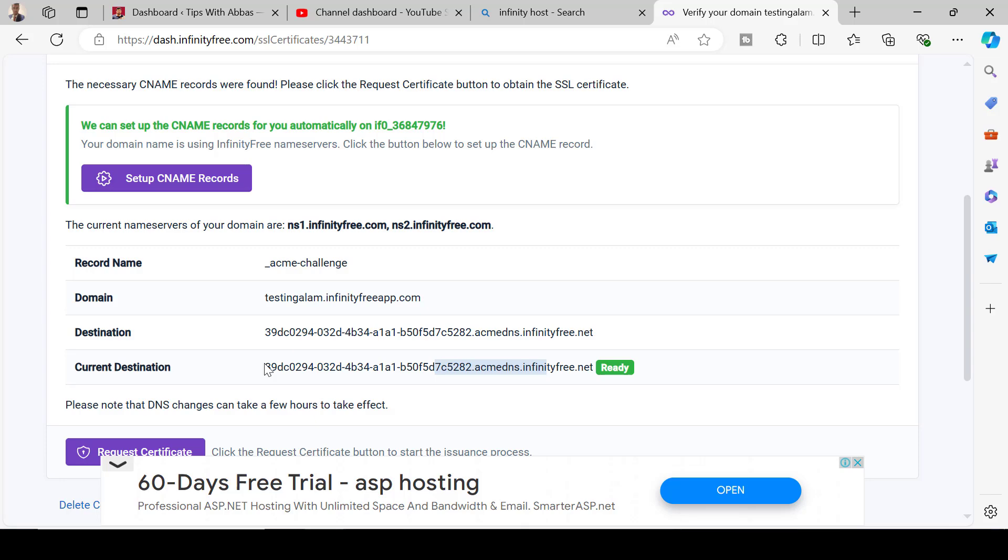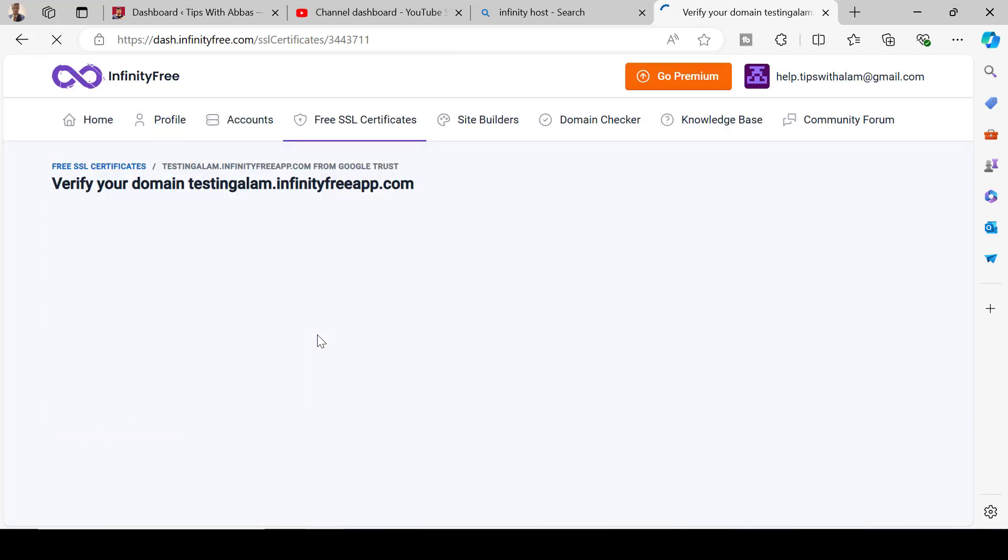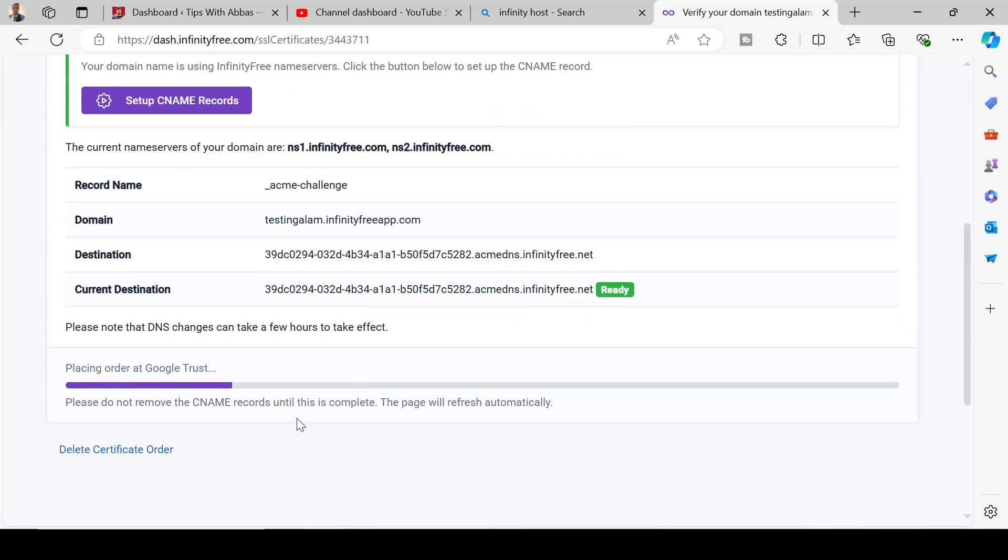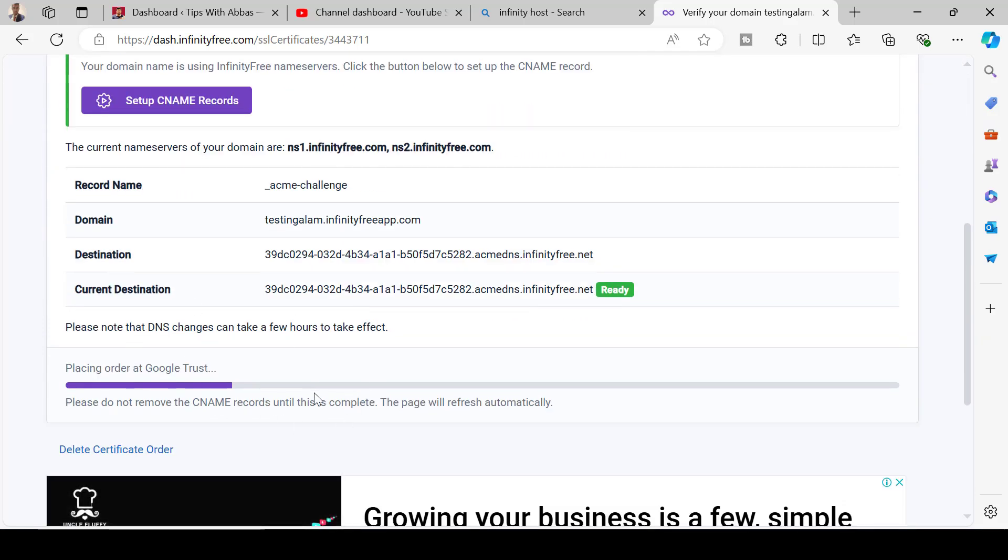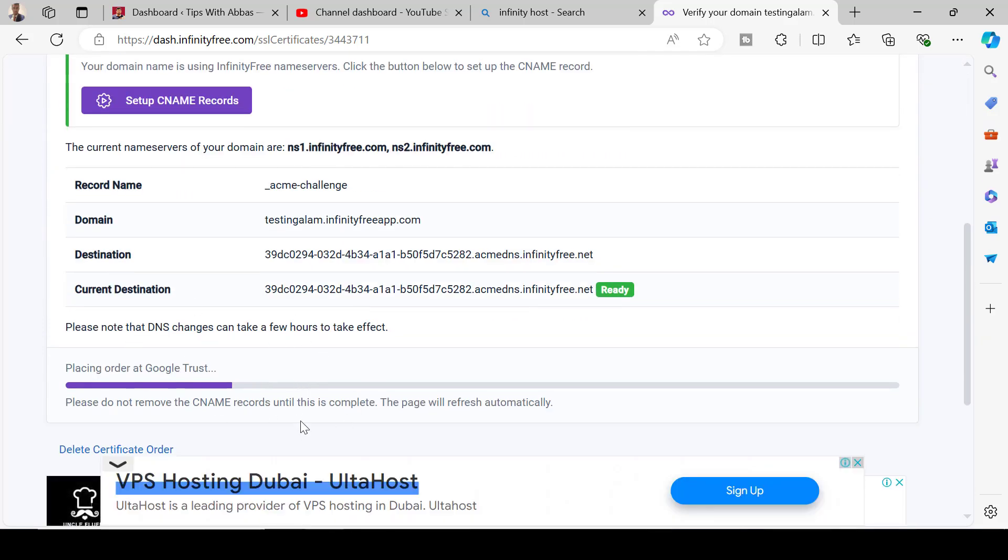You can see the current destination is the same but it will take some time for your DNS to sync. Click on set up CNAME records and it will take some time to update the DNS. Once this is ready click on request SSL.